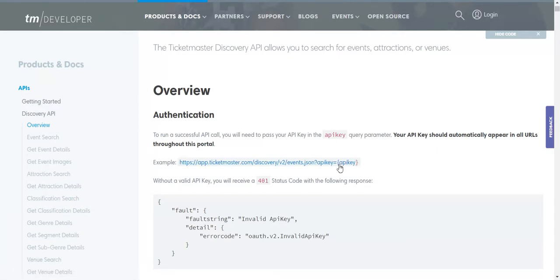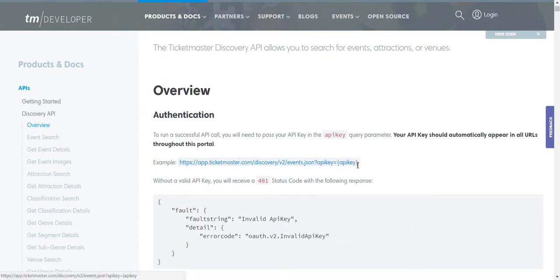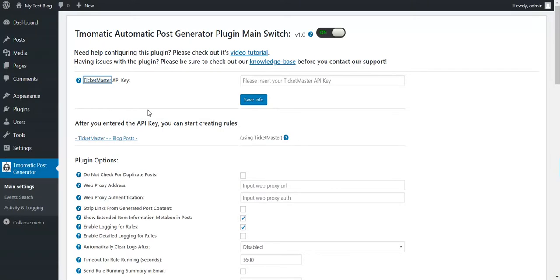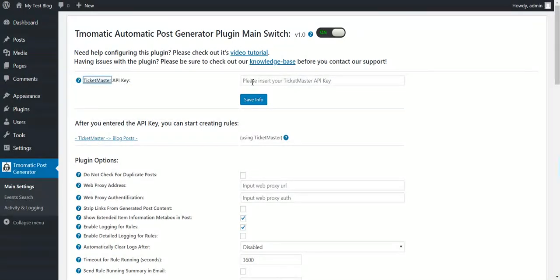This means that if you will see my API key, you would be able to use it. So I won't show you my API key this time. But you understand the thing. You must log in and you will see here your API key. Copy it from here, input it in the plugin settings. And the plugin is ready to go.